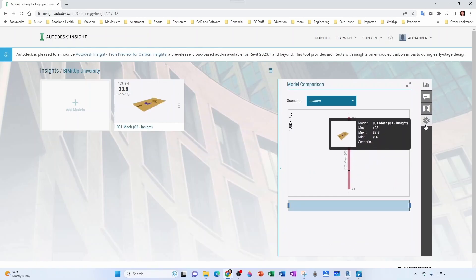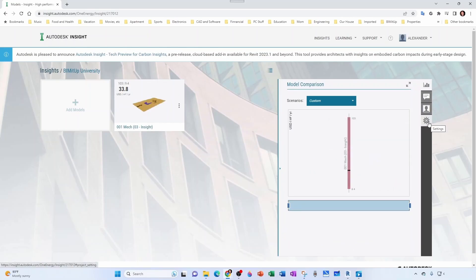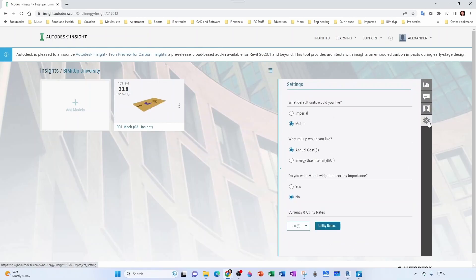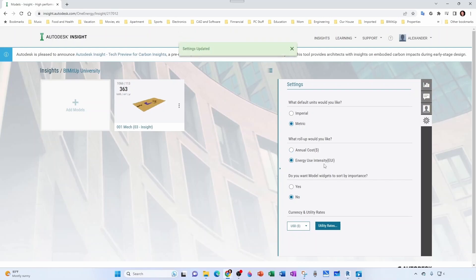Let's go to our project. If you go into this gear, that's the settings. We can have default units as imperial or metric. I'm going to keep it as metric for this tutorial. Then how you want to present your result: either as money or Energy Use Intensity (EUI). I'm going to have Energy Use Intensity.